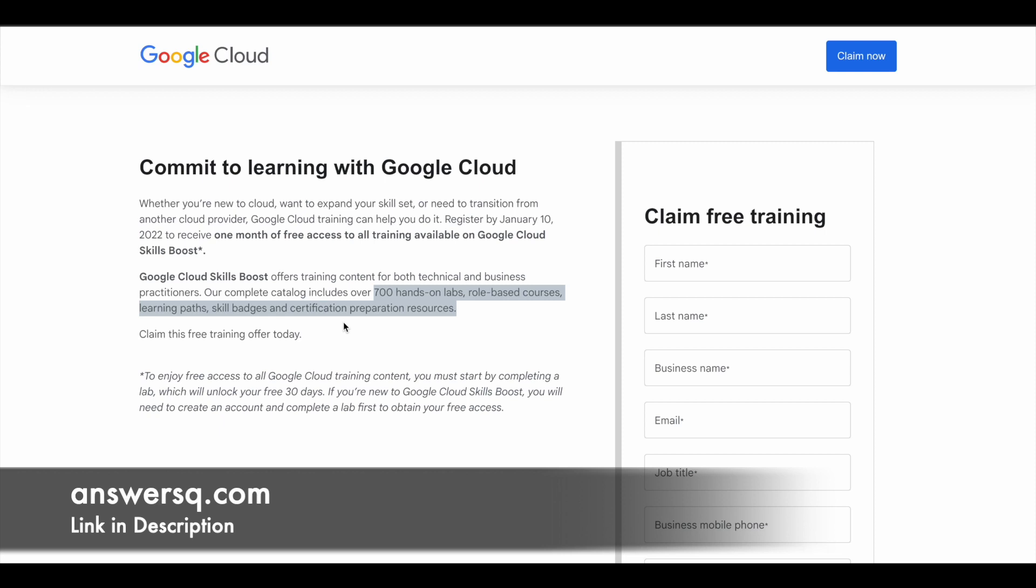It doesn't matter if you're new to Google Cloud technology or if you already have some basic knowledge in Cloud. Either way, you're going to have something to learn in this training program available in Google Cloud Skills Boost. You have more than 700 projects—that's a lot. You can practice with those things; it can definitely help you develop your cloud skills. So make use of it.